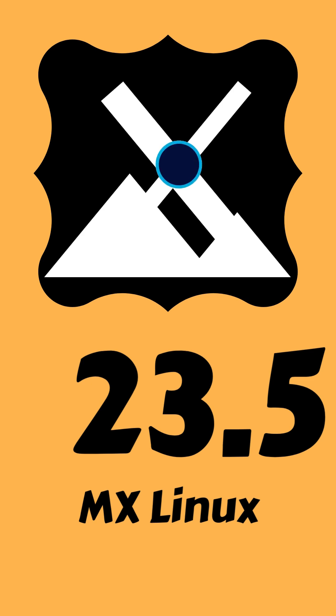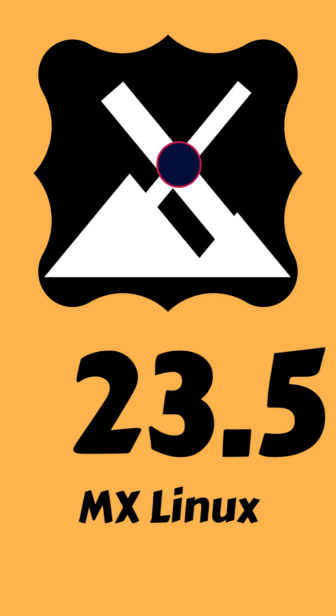With all these improvements, MX Linux continues to be a versatile and reliable choice for users. Whether you're running it on a desktop, laptop, or Raspberry Pi, there's something in this update for everyone. So don't wait! Update now and enjoy the enhanced MX Linux experience.